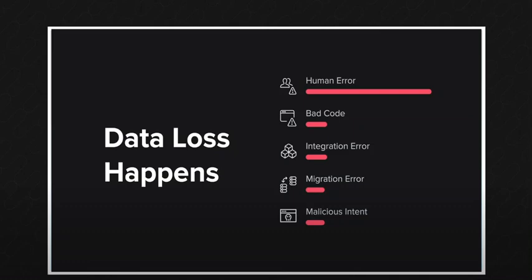First is human error. That is the number one issue for losing data. Bad code, integration error, migration error, malicious intent.